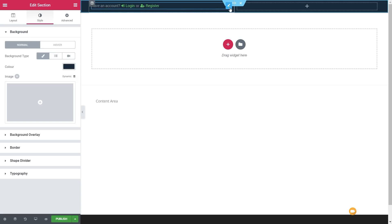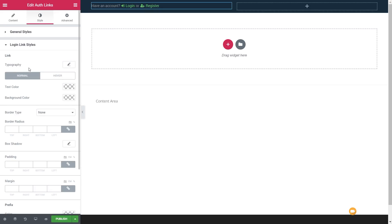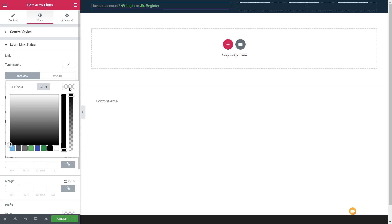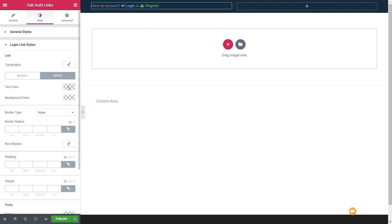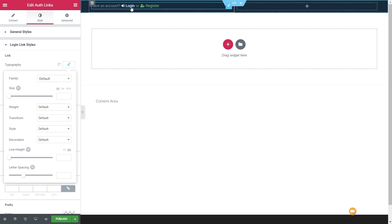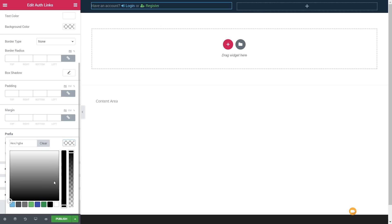So we'll come over to this particular widget, jump to the style section, and into the login link section. We can change the text color for both the normal and hover state. Let's set the text color to blue, then for hover we'll say the text color is white. The prefix we'll set to white as well, so everything now ties in a little bit.